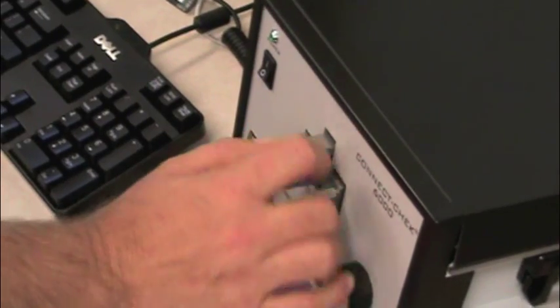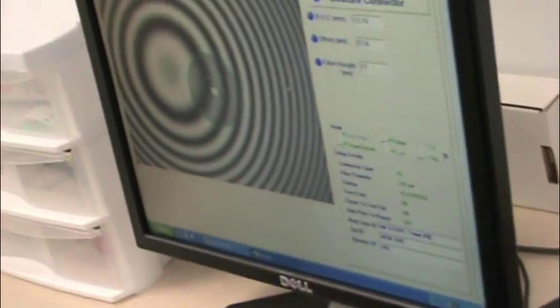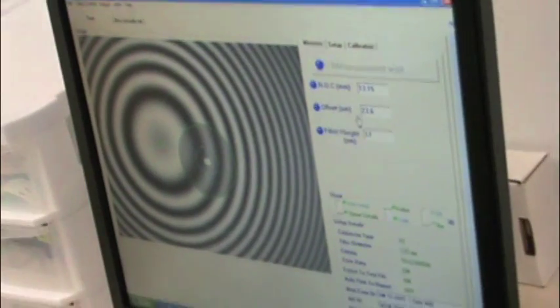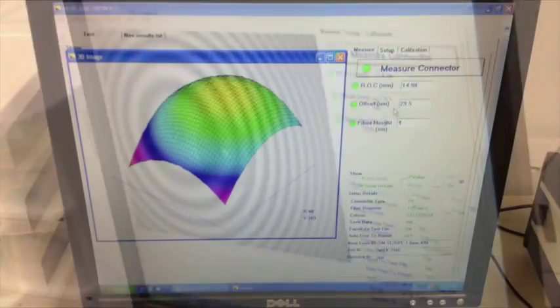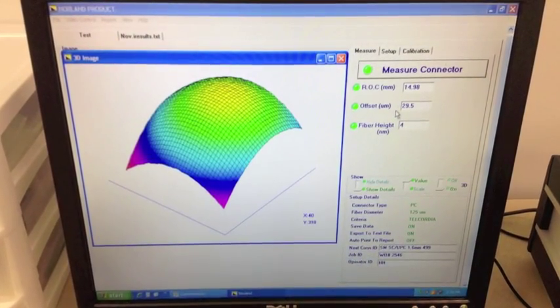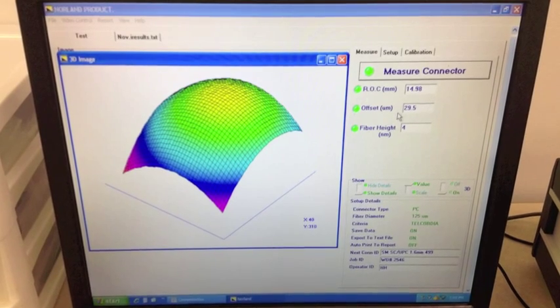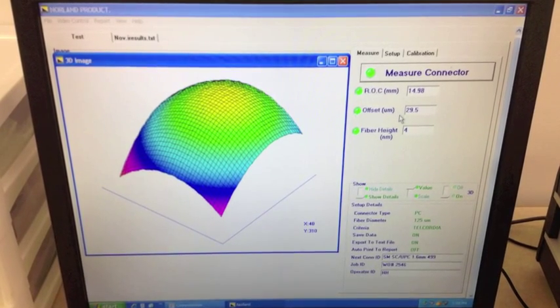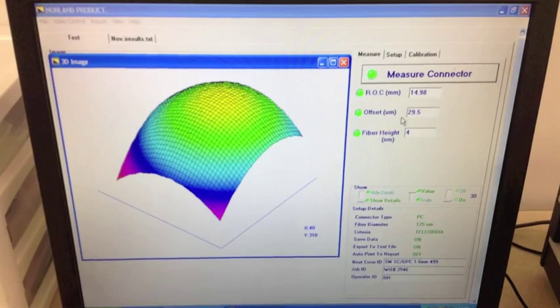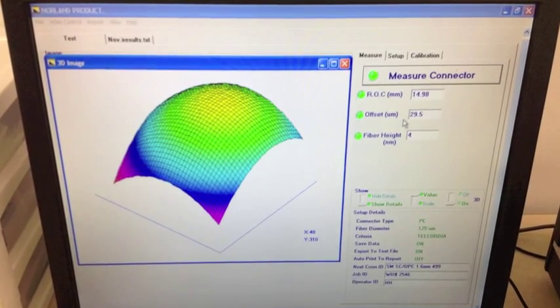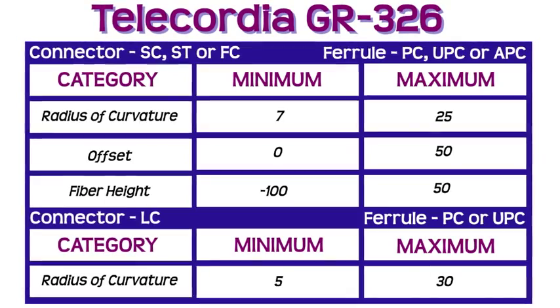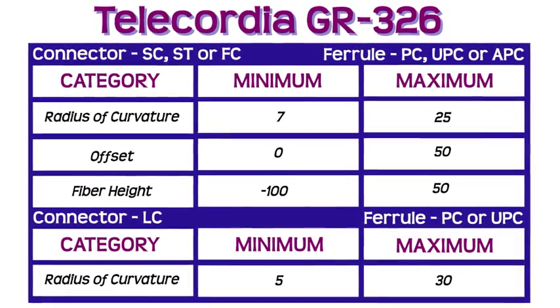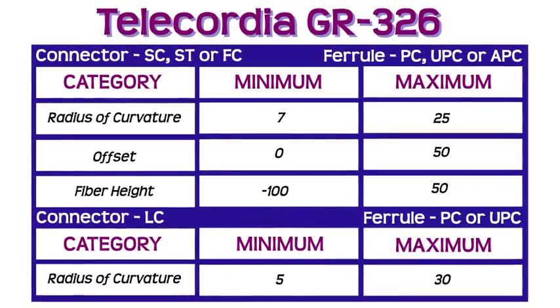Next, the connector is placed in the V-groove mount, measure connector is selected, and the automated program determines the radius of curvature, offset, and fiber height. The interparameter test provides us with a three-dimensional view of the connector end face. This geometrical measurement allows us to verify that our polishing process falls in line with the Telecordia GR326 standards.